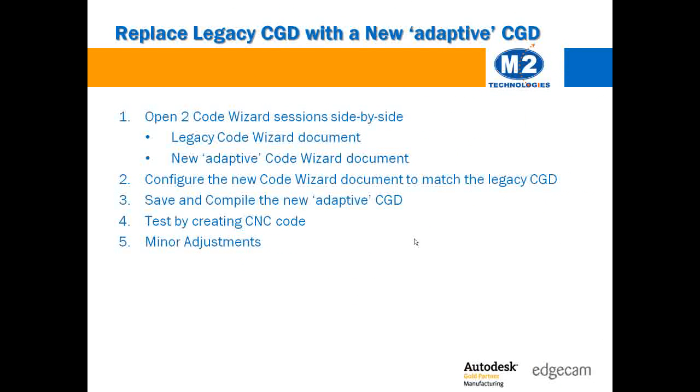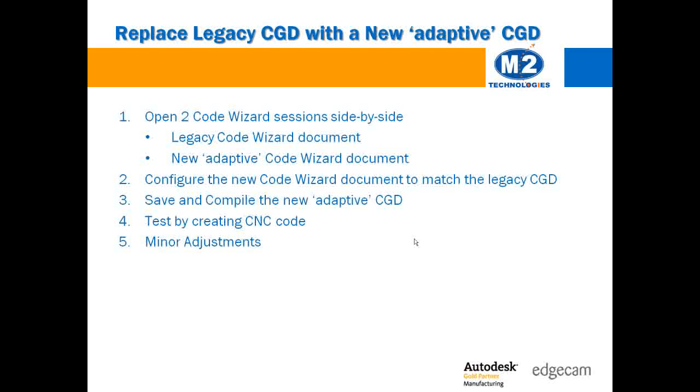I would recommend keeping both the legacy and the new code wizard documents. You will want to use the new one for any new EdgeCAM parts you create.